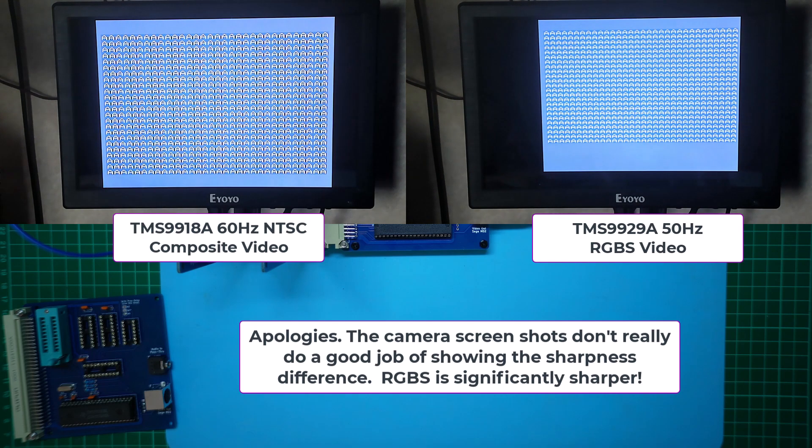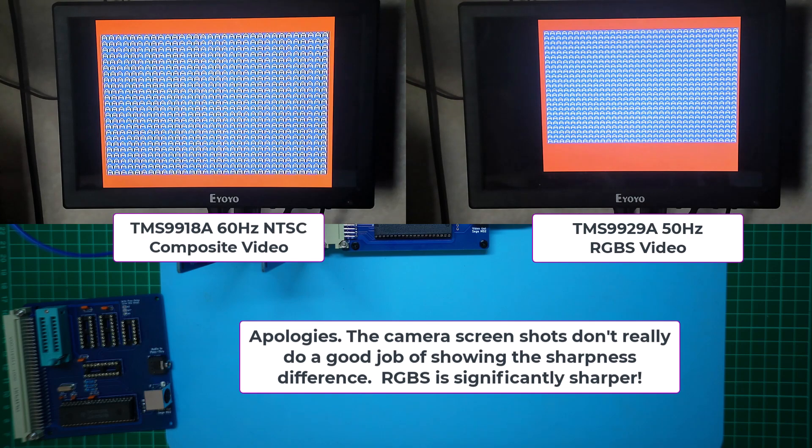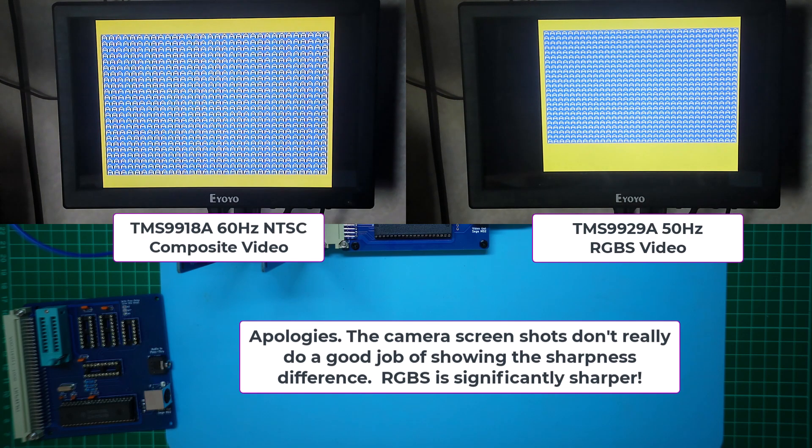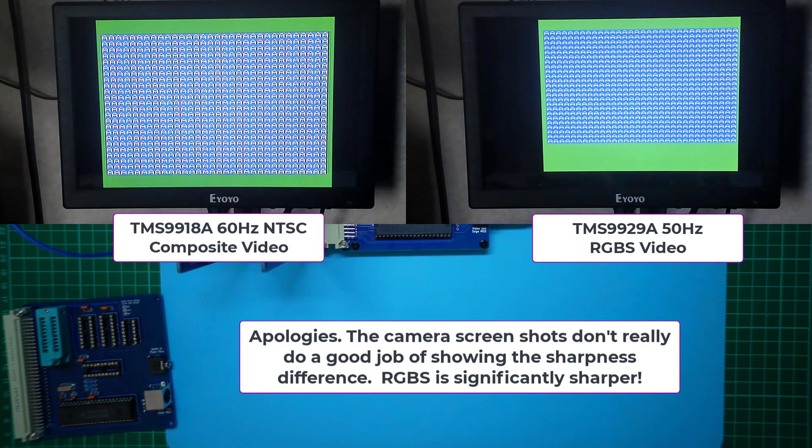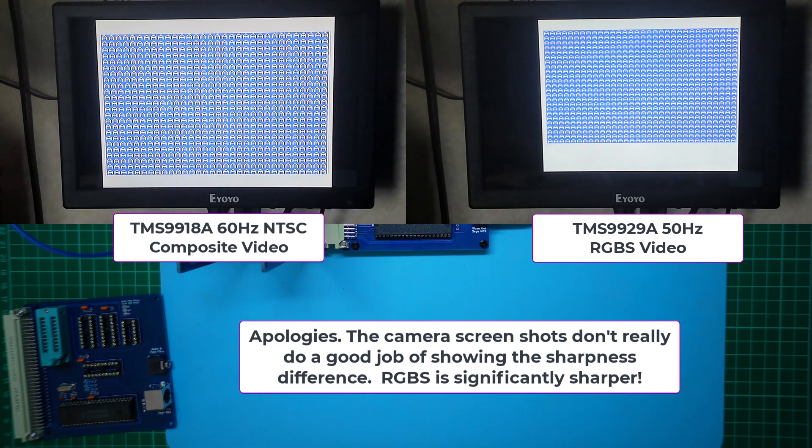But I'm happy with the result, and I'm sure this update will be appreciated by those in the NTSC market who are more familiar with the TMS9918.